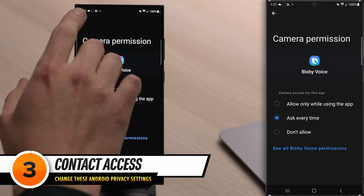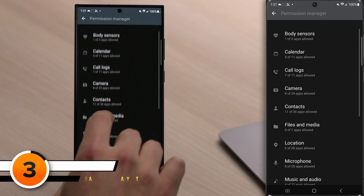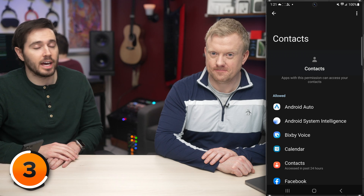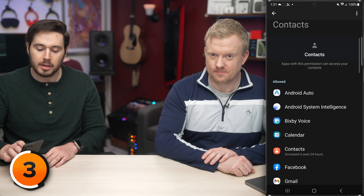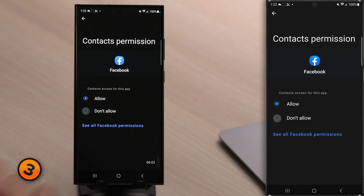Let's talk about contacts. Back in Permission Manager, tap Contacts. By default, a lot of apps have access to all the contacts on your phone. Social media apps, for example, ask to access your contacts when you sign up to connect you with friends. It's useful when making the account the first time, but do they need it forever? Let's tap on Facebook and select Don't Allow.